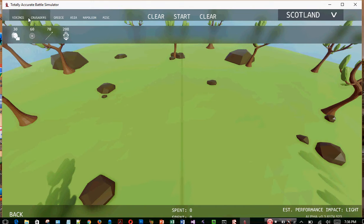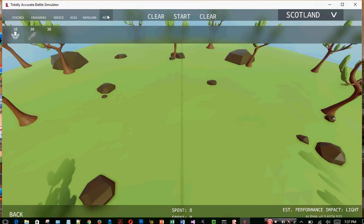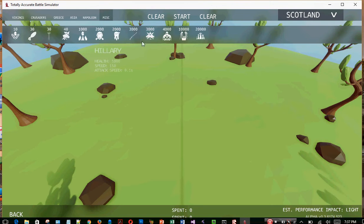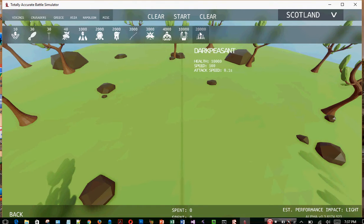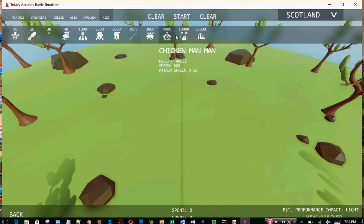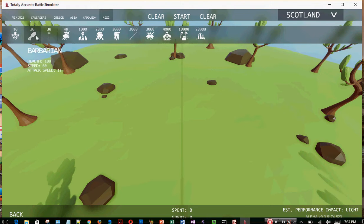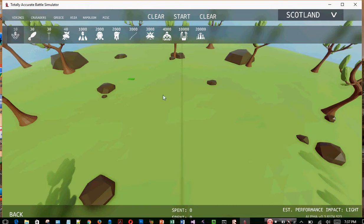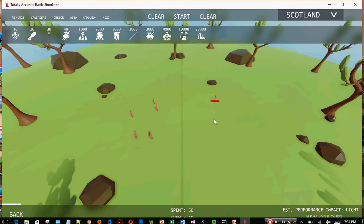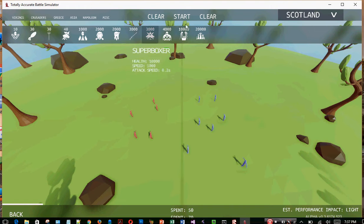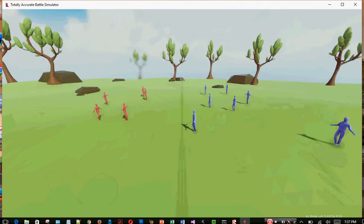Let's see what things they got. There's a Viking, Crusaders, Breeze, Asian, Apollyon, and this. Mixed. Dark House and Superman. Chicken Man Man. Alright, we're going to have to try it. First, let's go the easy one. A couple. I'll put a couple Peasants. Another couple Peasants. And let's go.